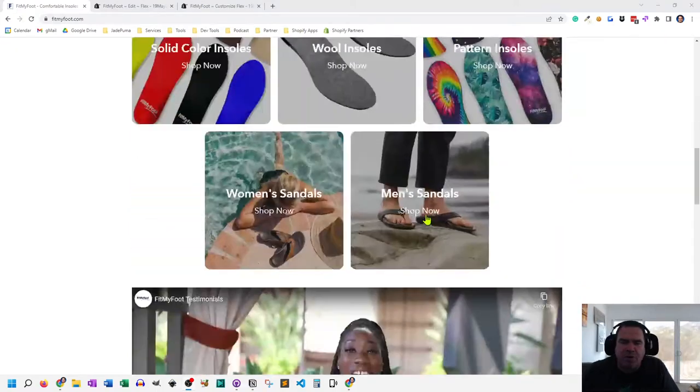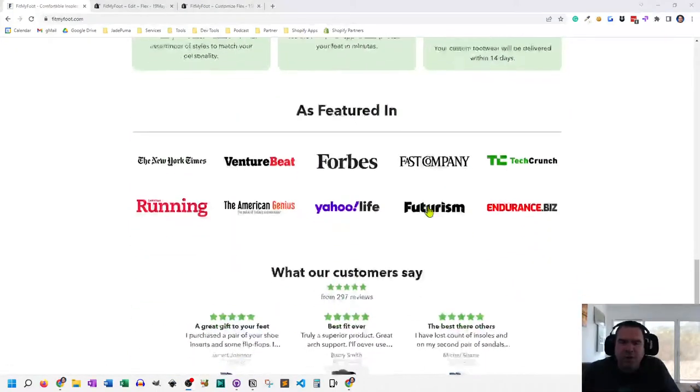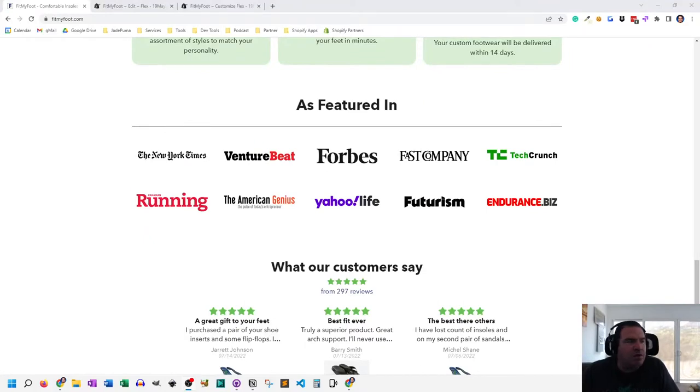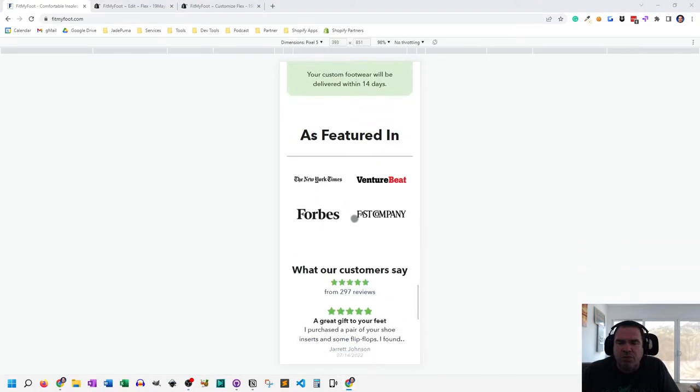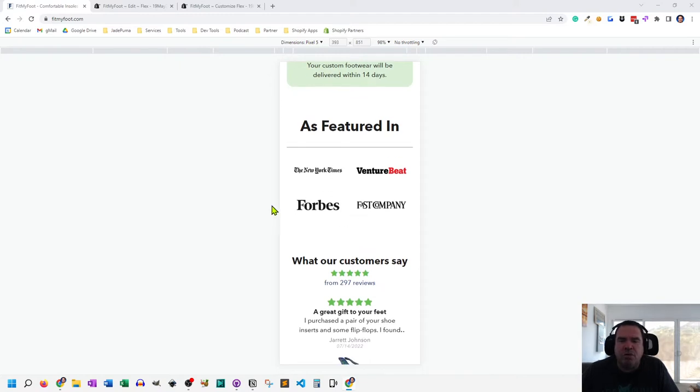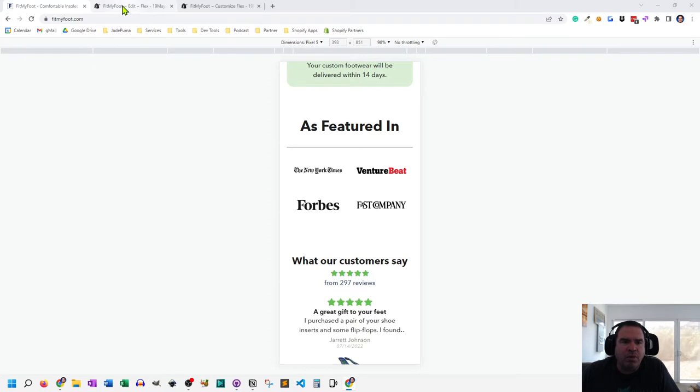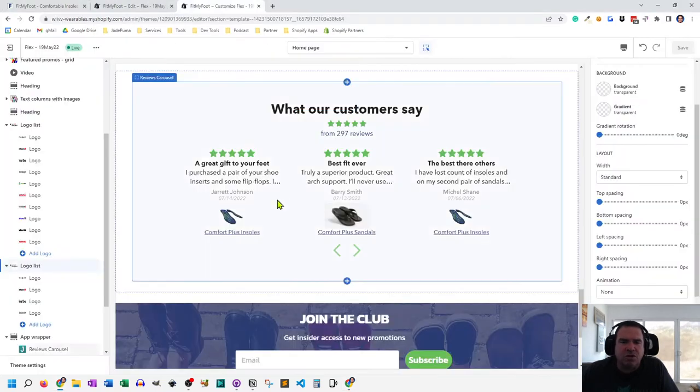So here I am on the homepage of Fit My Foot, and I've got these press logos and there's 10 of them on desktop. And you'll notice when I switch to the mobile view, there's only four of them. So I use this hiding and showing between desktop and mobile to make that happen to show 10 on desktop and four on mobile. Let's go to the back end and look at theme customization.